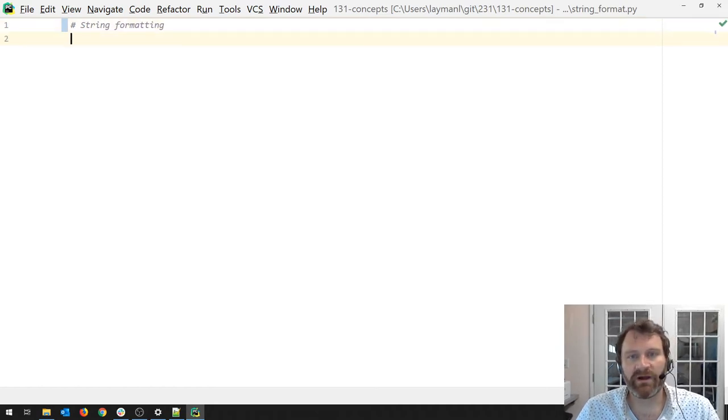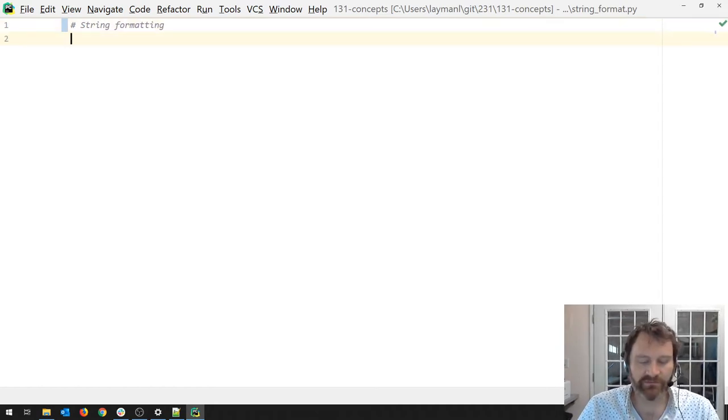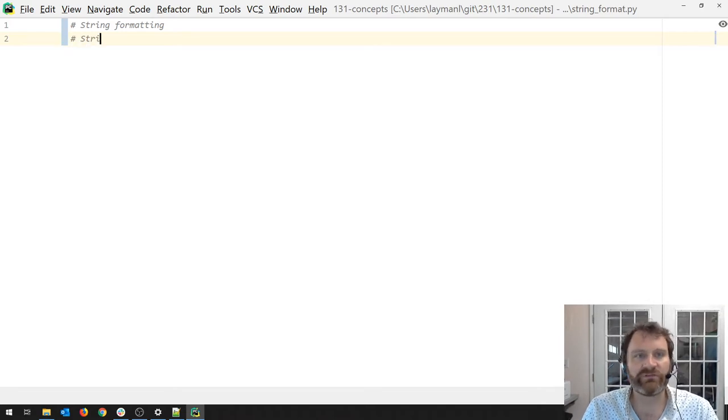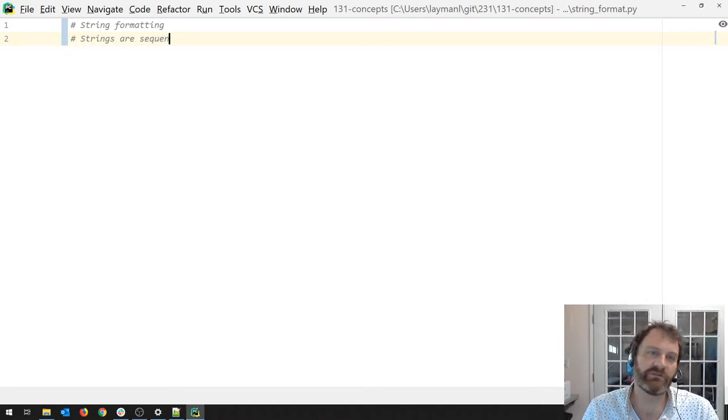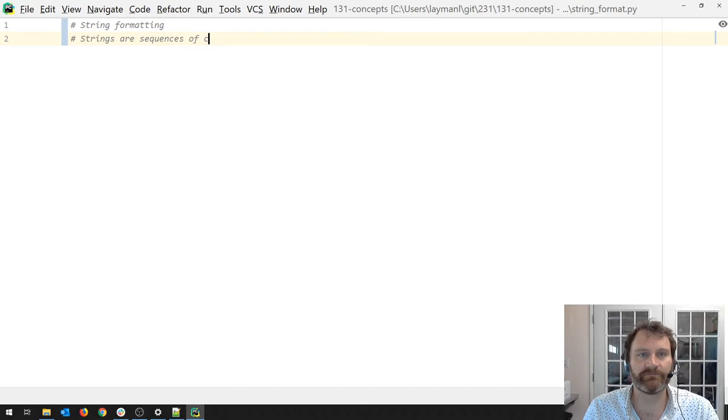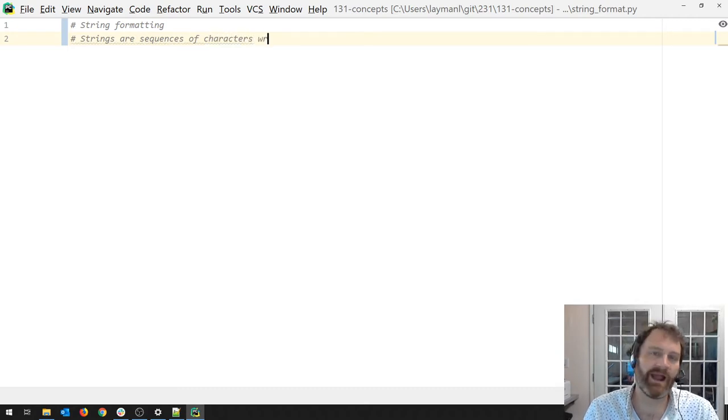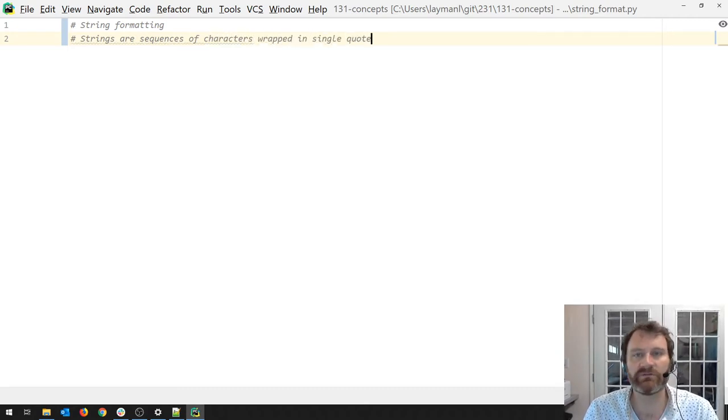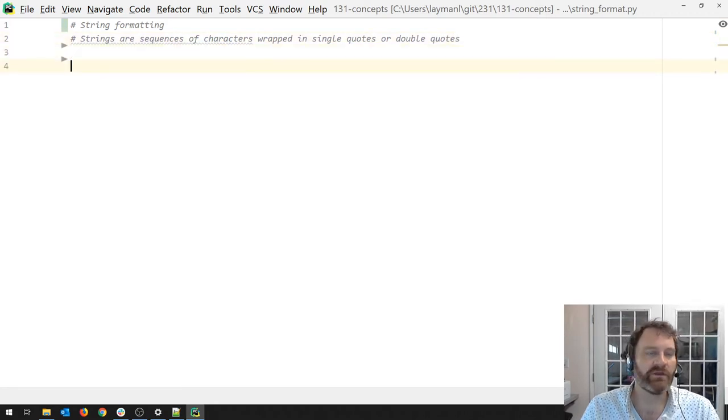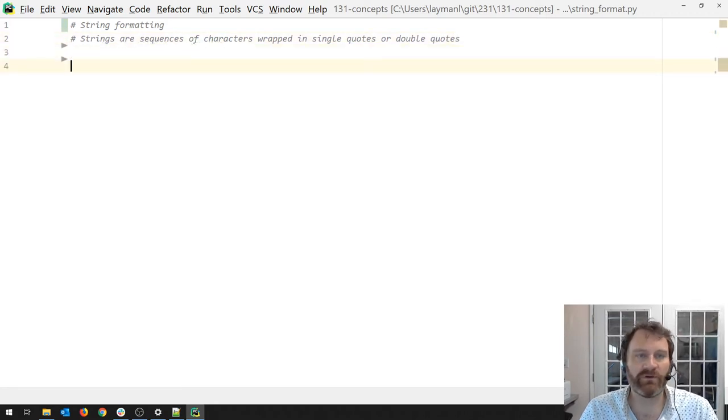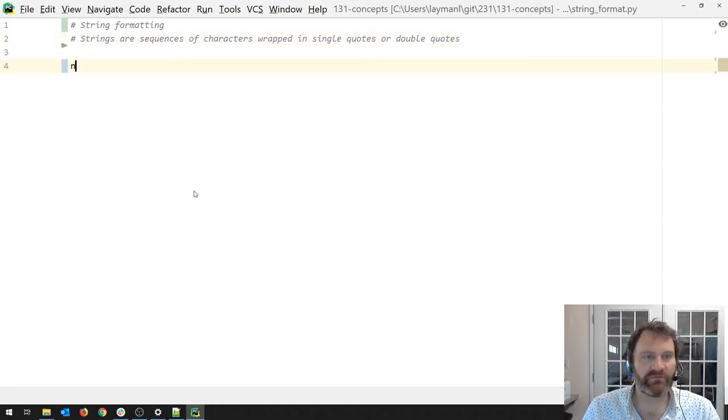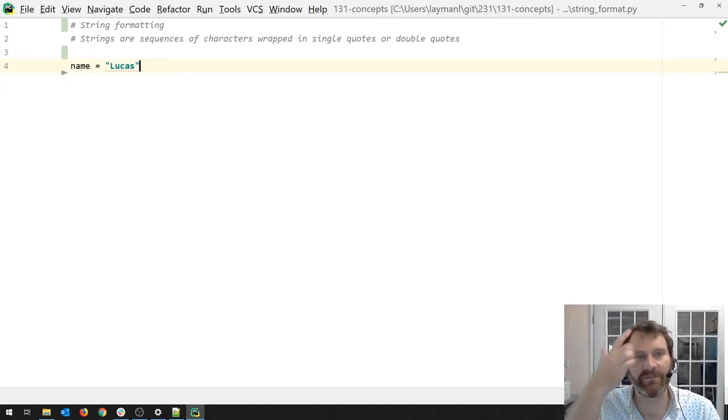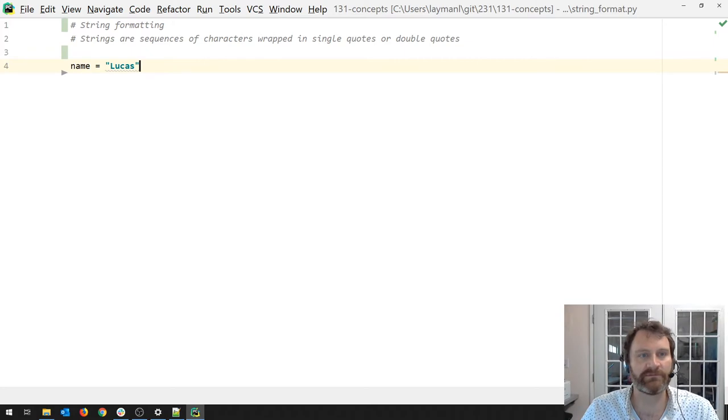I'm in my PyCharm editor. And as you recall, strings are sequences of characters wrapped in single quotes or double quotes. Strings are a great way of capturing data. For example, I'm going to create a variable and assign to it my name as a string.